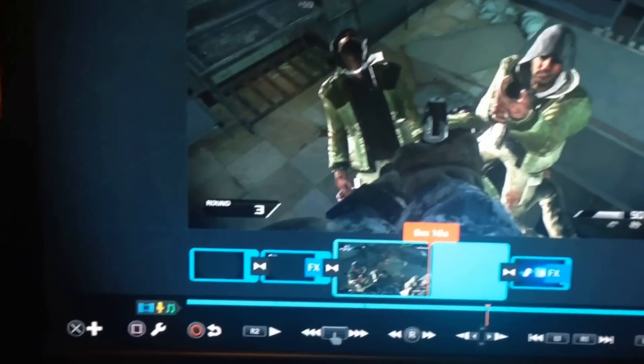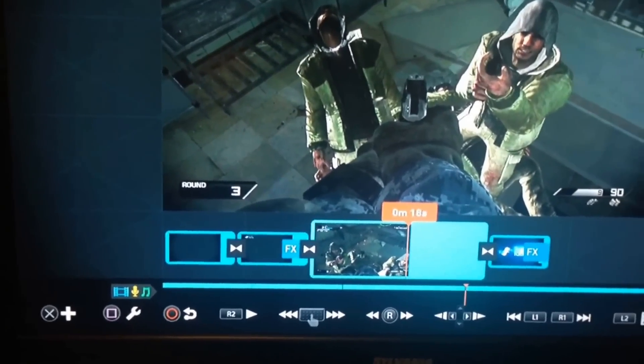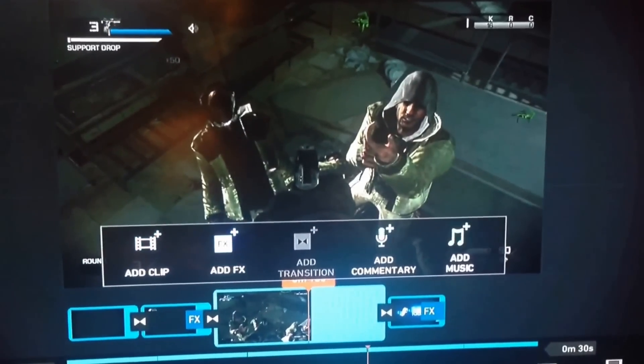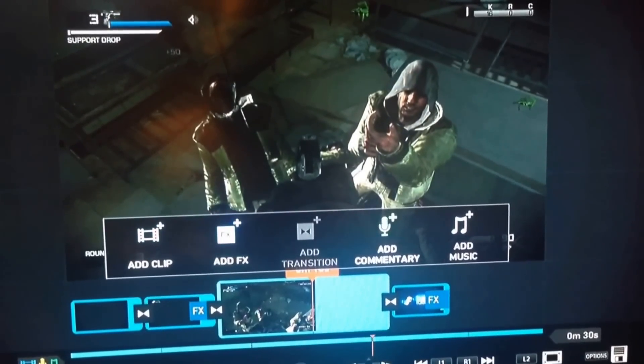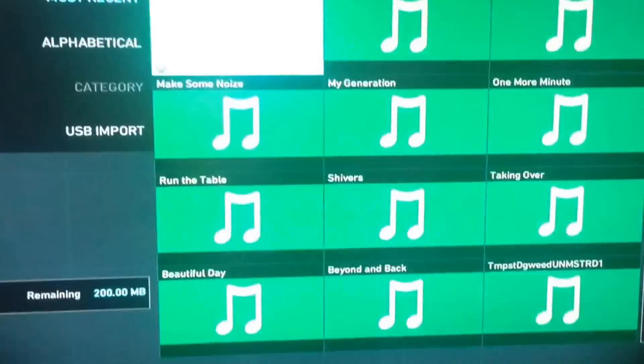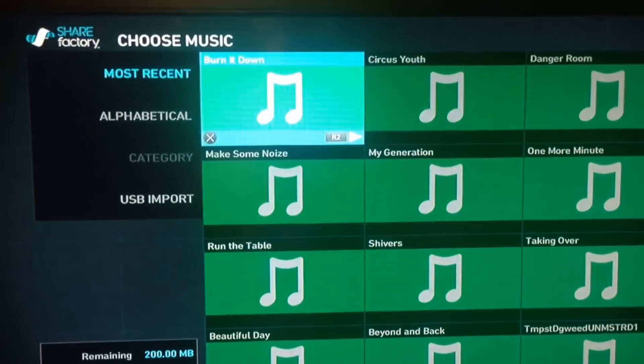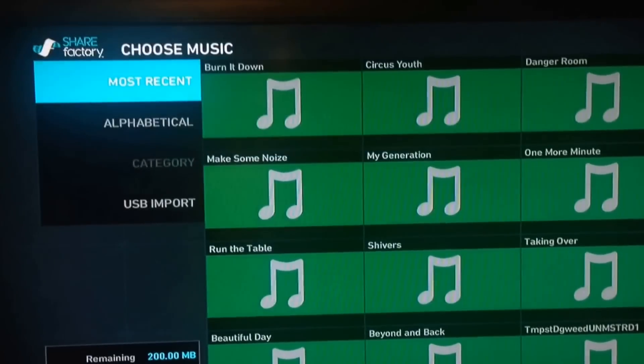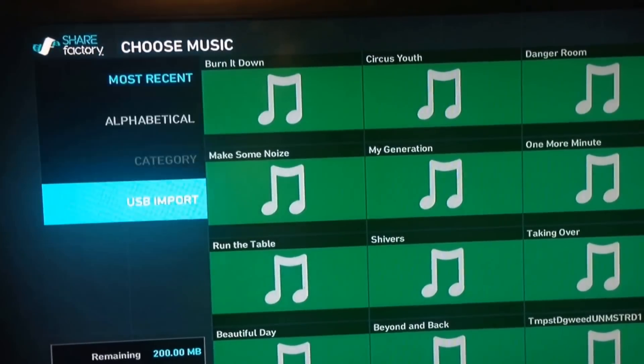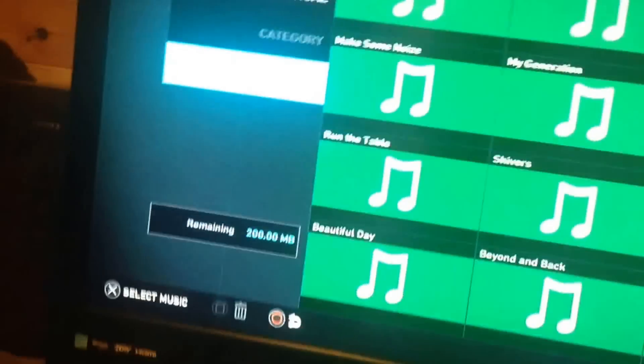So what you want to do is click X and click add music, and once you click on add music, if you go where it says press USB import, as you can see I'm going to plug my USB in right now.